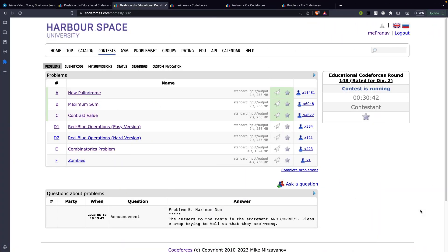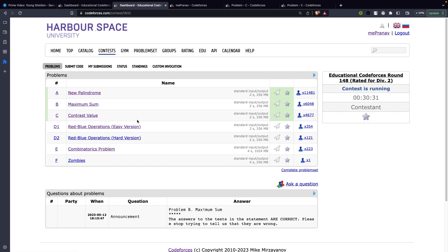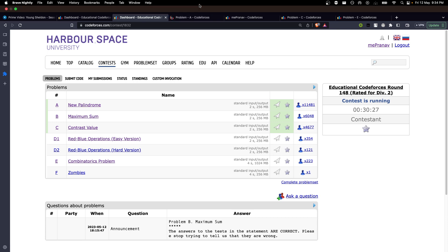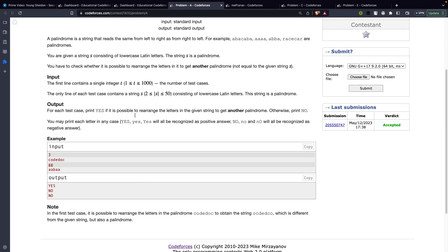Hi guys! In this video we are going to discuss the Educational Codeforces Round 148, rated for Div 2. We will be going through the first three problems: New Palindrome, Maximum Sum, and Contrast Value. I won't be going through problem D1 because I wasn't able to solve it myself. So let's move ahead to problem A.